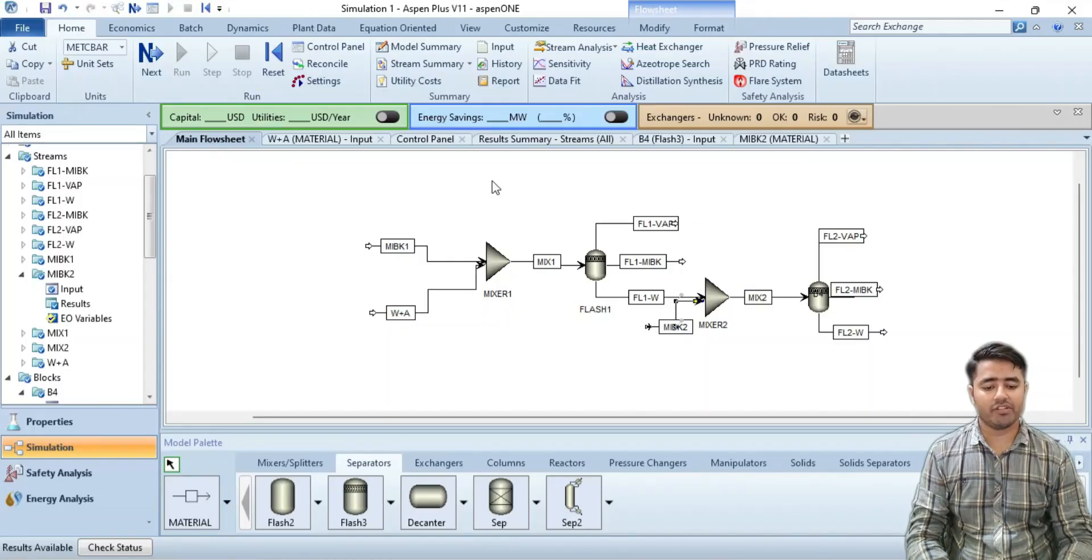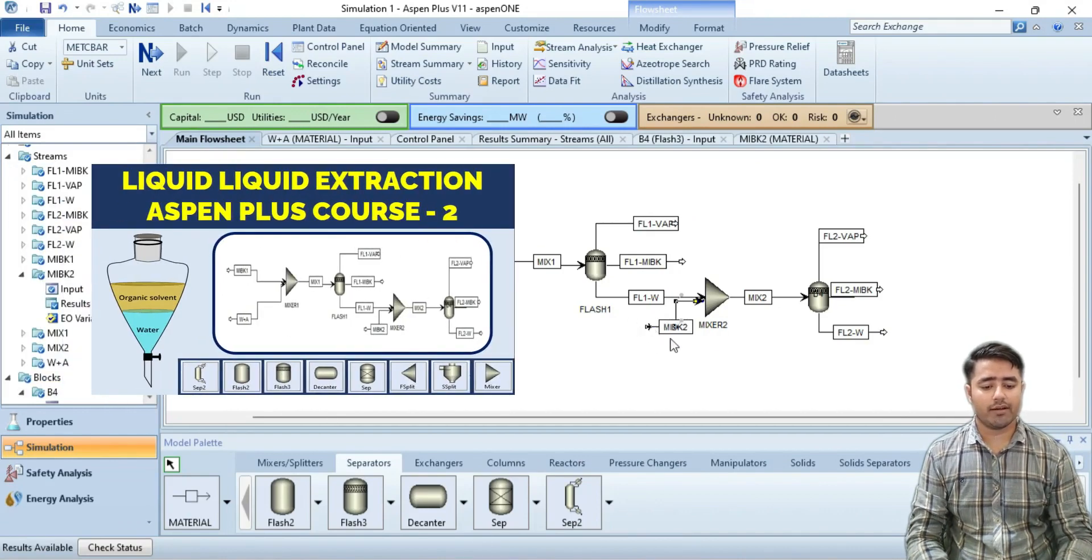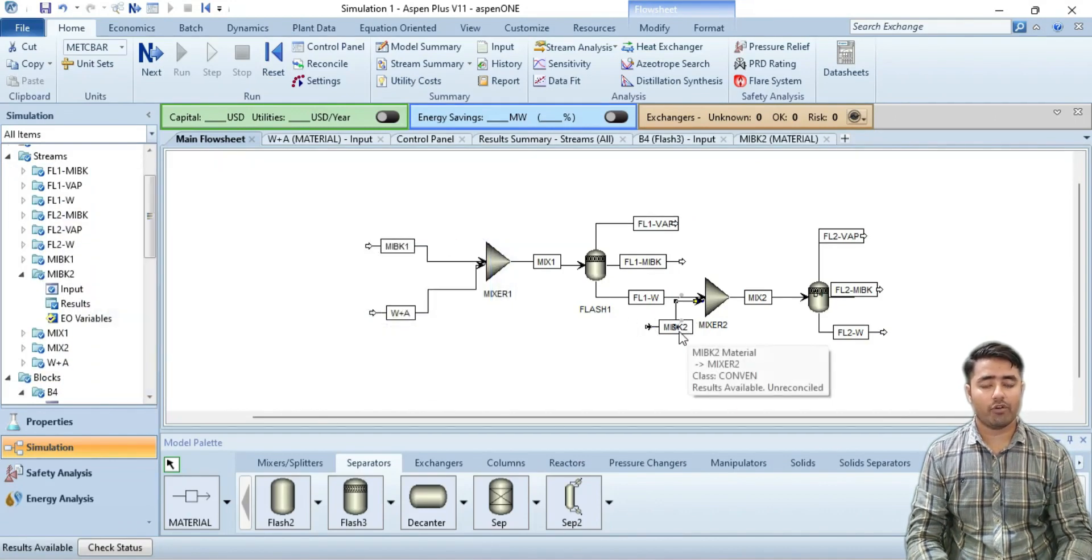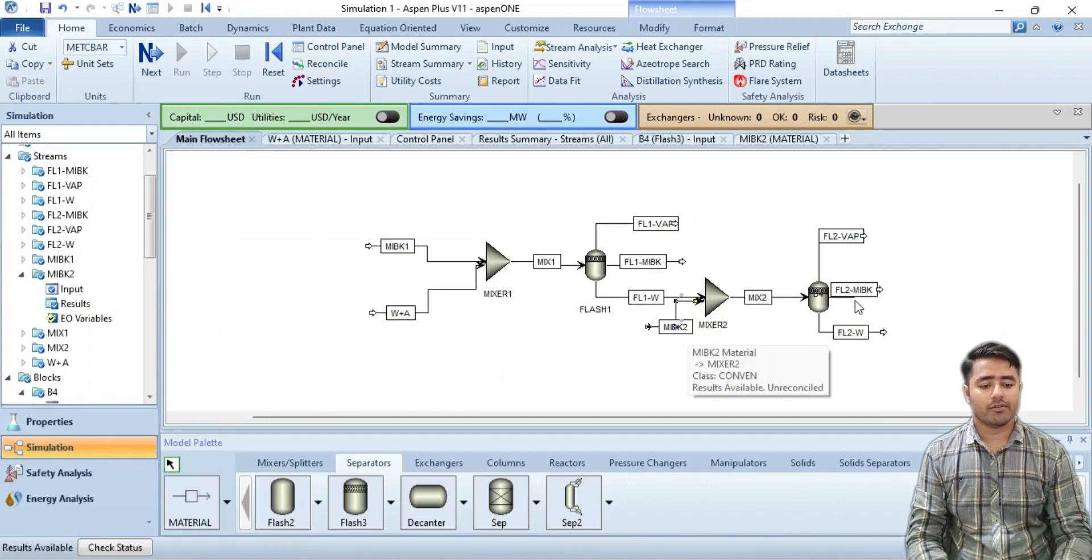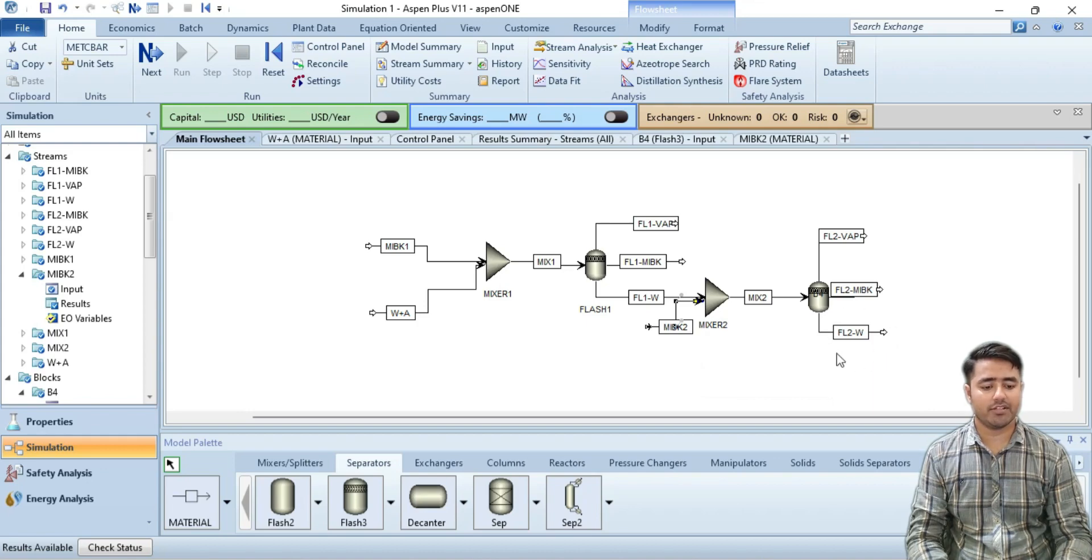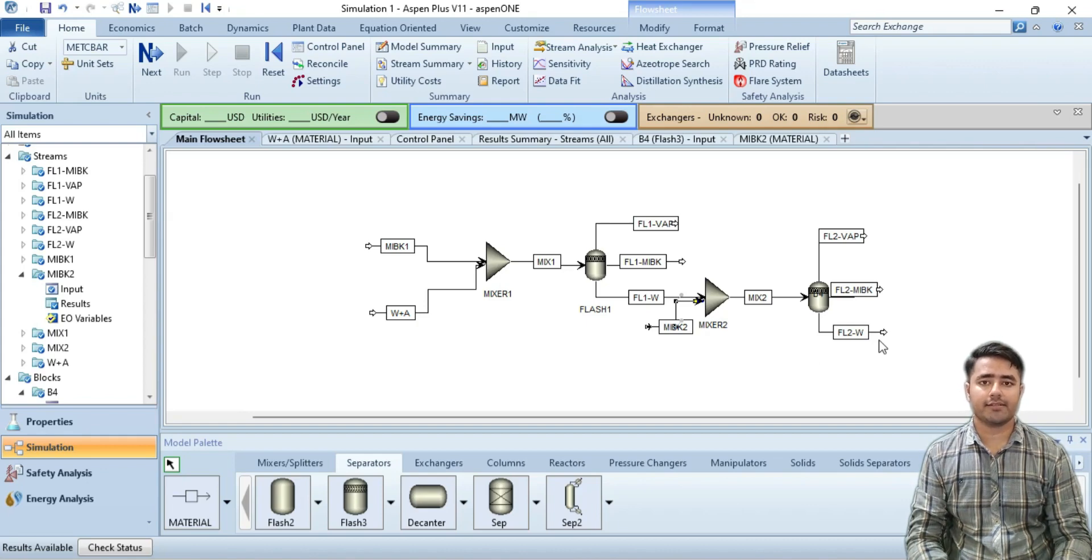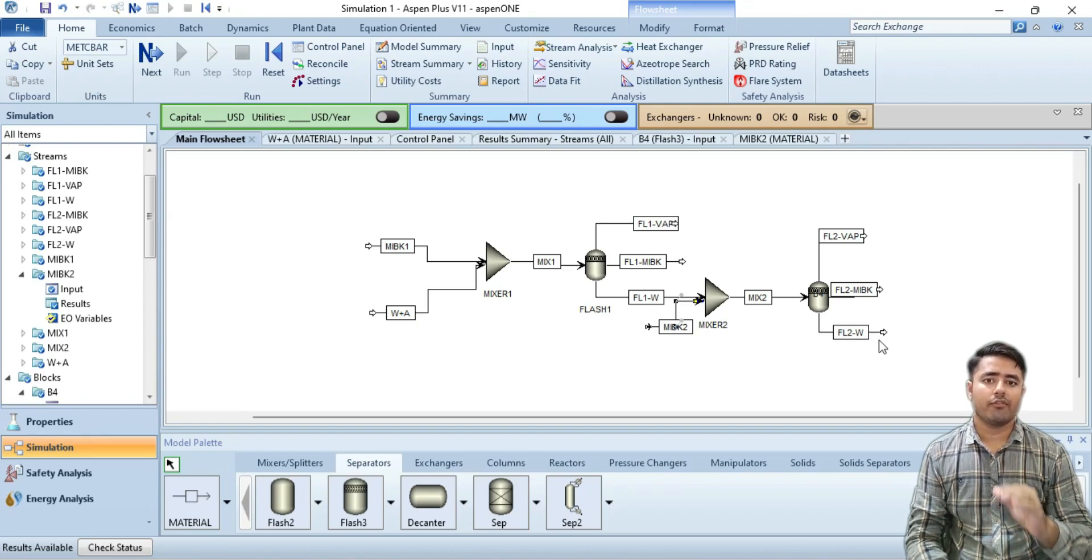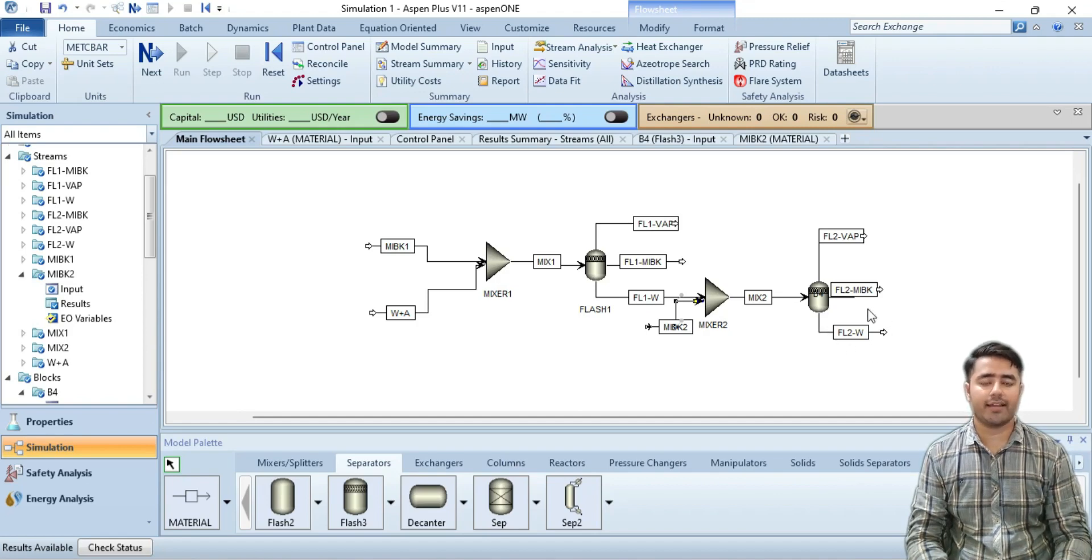In the previous video I told you that you can change the solvent flow rate from 50 kg per hour and so on, so that you can increase the water percentage in this stream up to 95 percent. One method is to change the flow rate again and again to get the required composition, and the other method is sensitivity analysis.